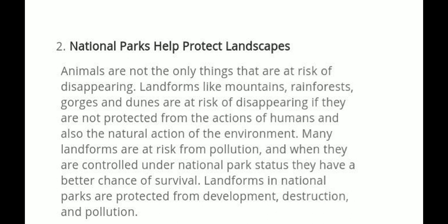National Park helps protect the landscape. Animals are not the only thing that are at risk of disappearing. Landforms like mountains, rainforest, gorges, and dunes are at risk of disappearing if they are not protected from the actions of humans and also the natural actions of the environment. This means that the rainforest, the jungle, and the mountains are already protected.